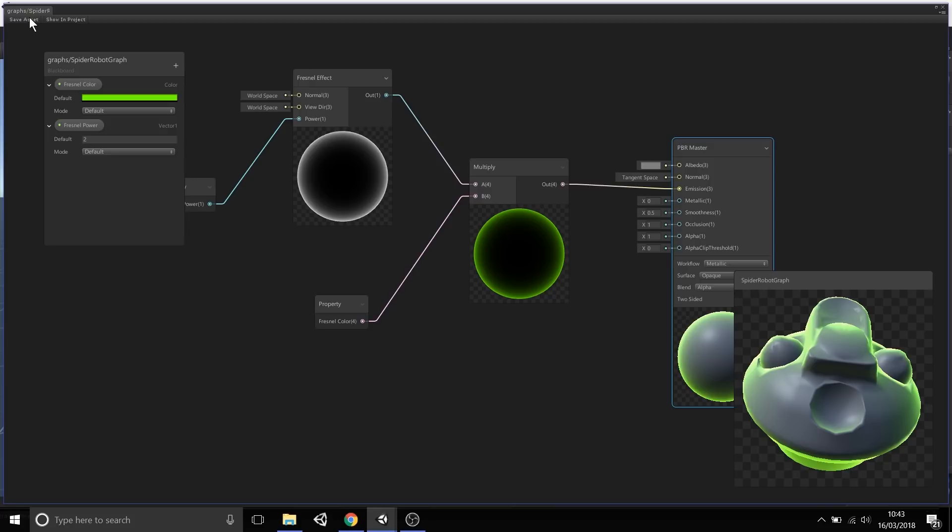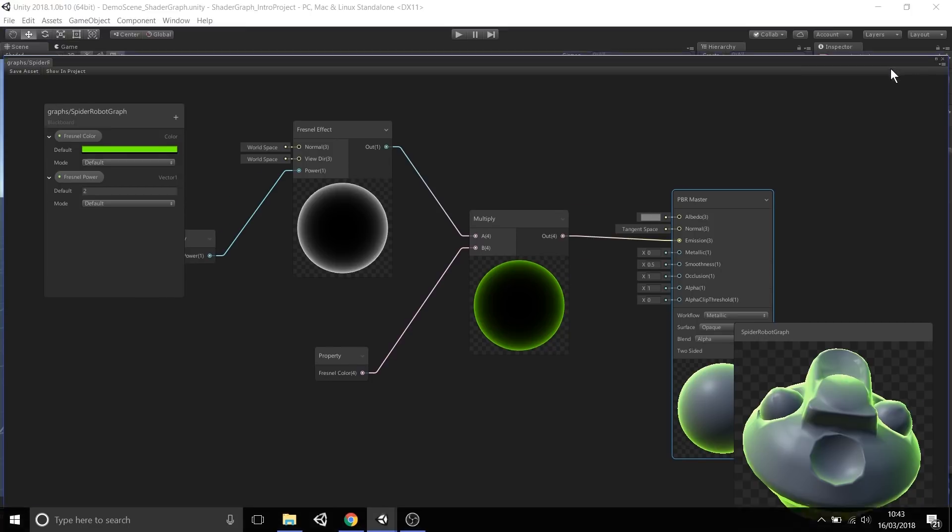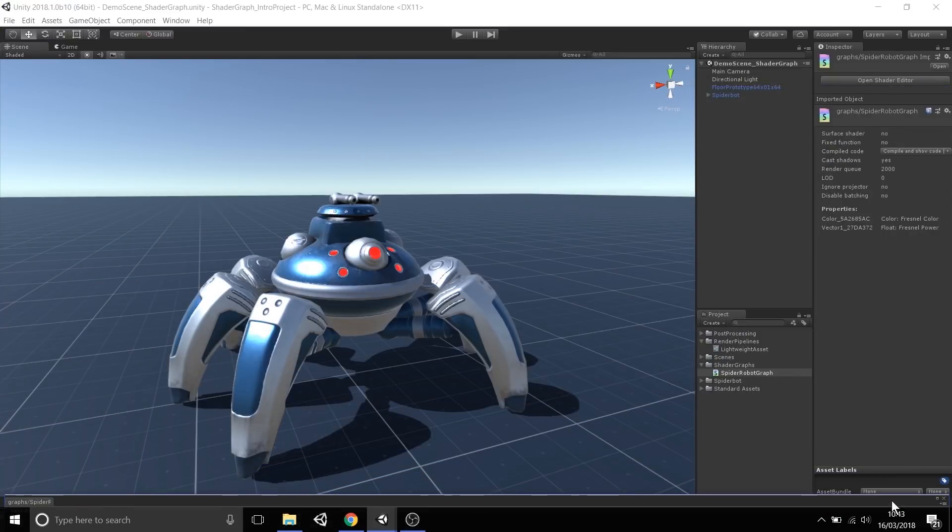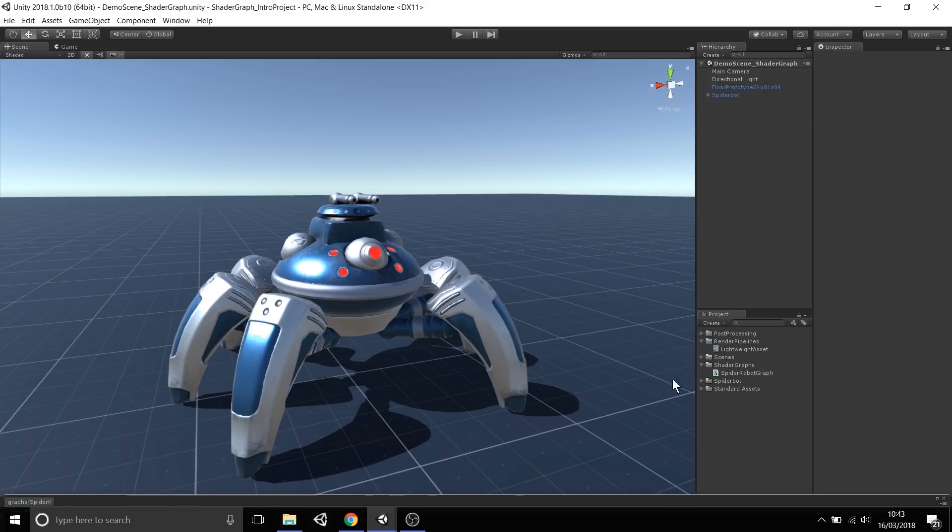If I now select the save asset button in the top left hand corner of the graph and bring the shader graph window down, you can see here we have our spider robot.